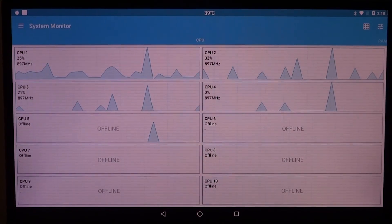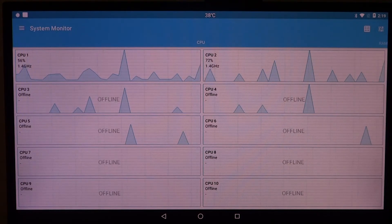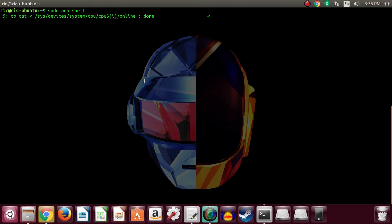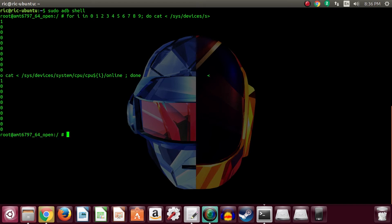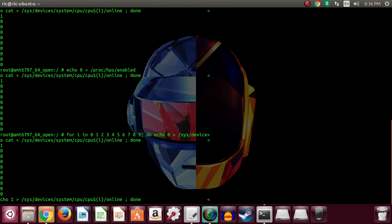I thought manually enabling all cores would give exponentially better scores on the Geekbench multi-core benchmark — let's see what happens. First, let's look at the default state: the system monitor app shows some cores on and others offline, which is also reflected in the cat output of each core's status. Next, we disable automatic CPU hot plugging and enable all cores, which can be seen reflected in the system monitor app.